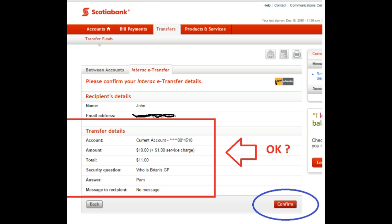Next, you will press Confirm, and your details will be outlined again with a confirmation.